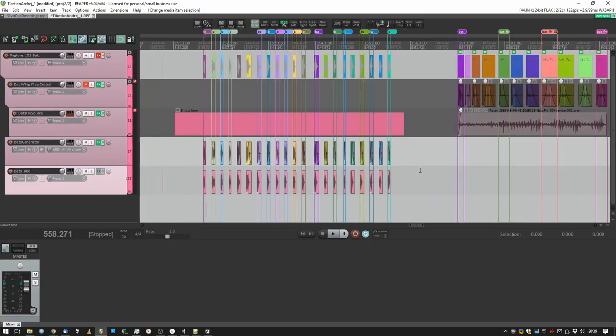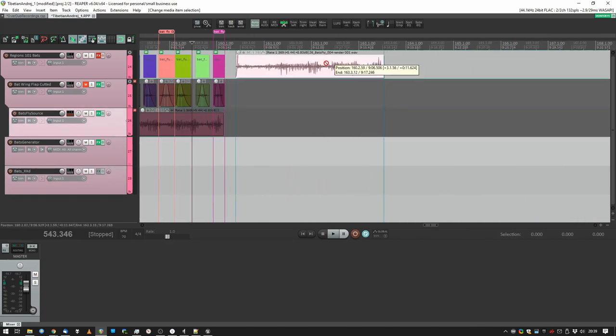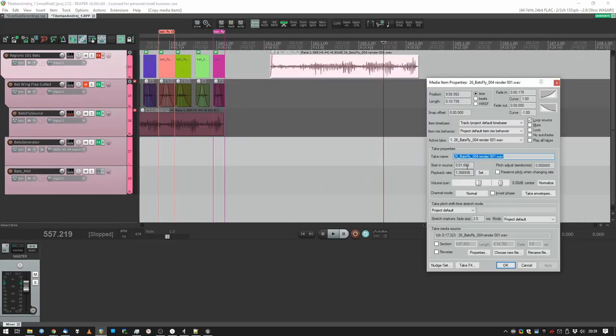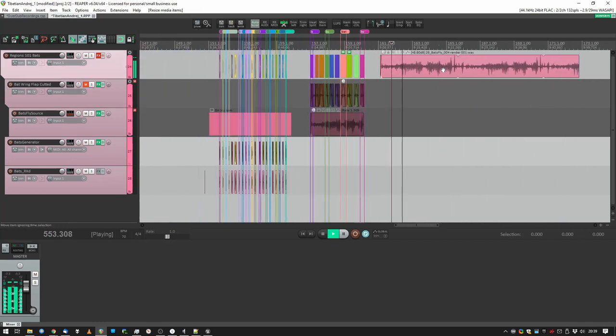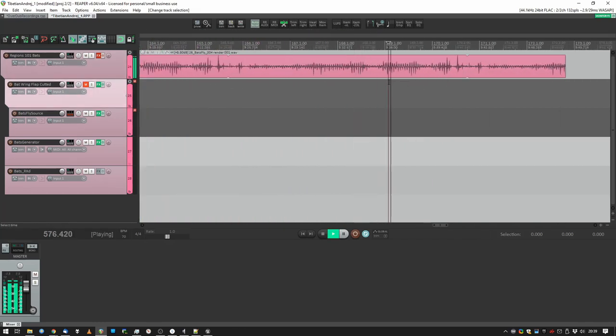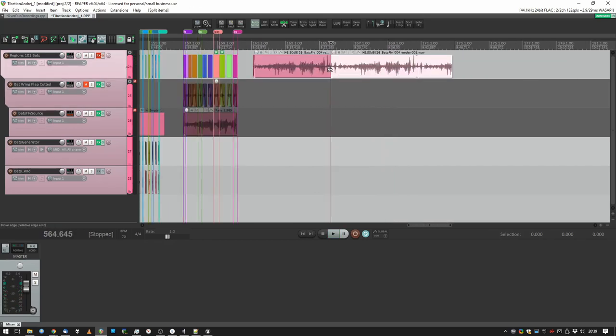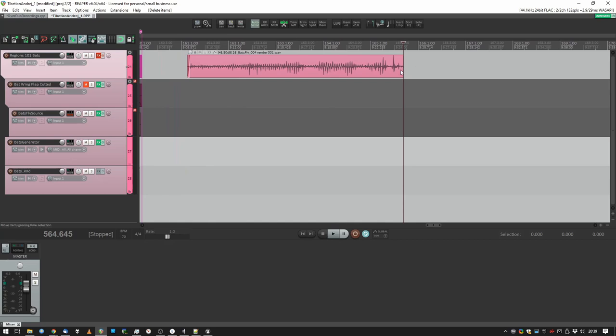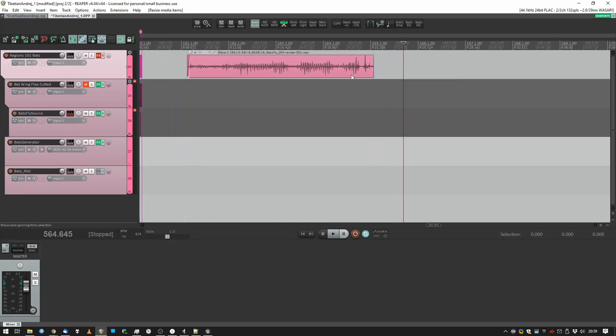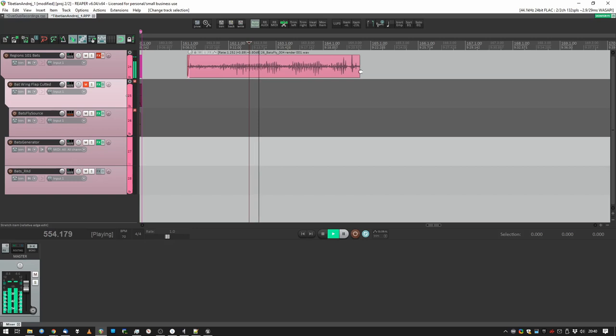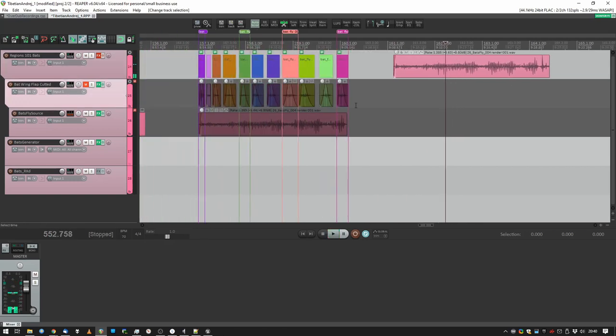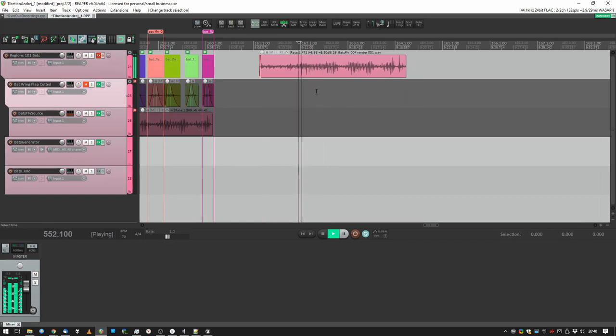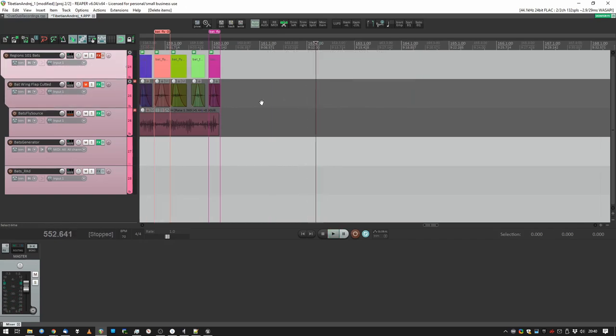So after putting the file into my project, it sounded something like this. Just normal flapping a towel. Well, first step was to speed it up. Let's see, I used the 1.36, yeah about that. So use that.